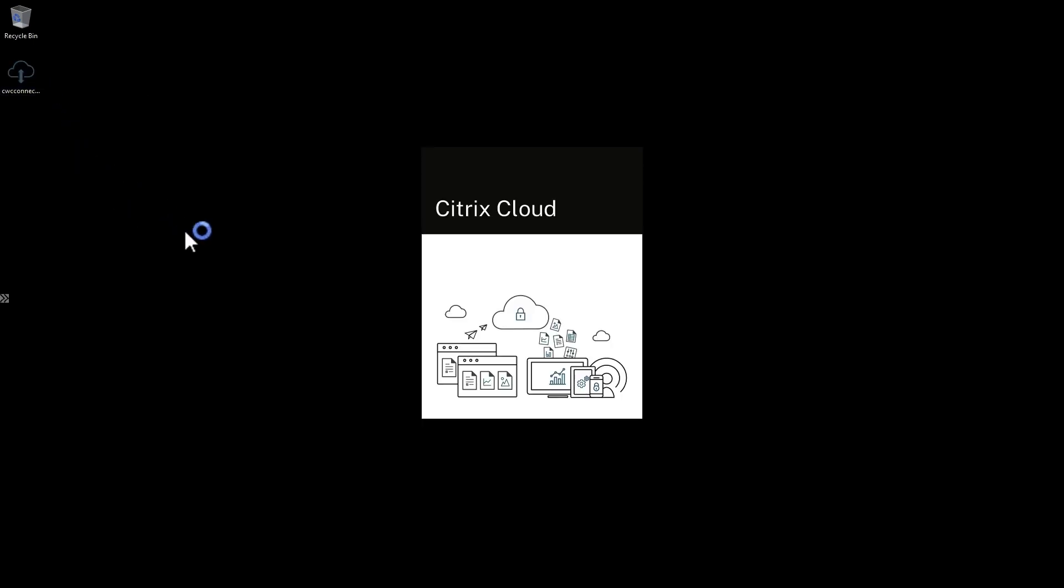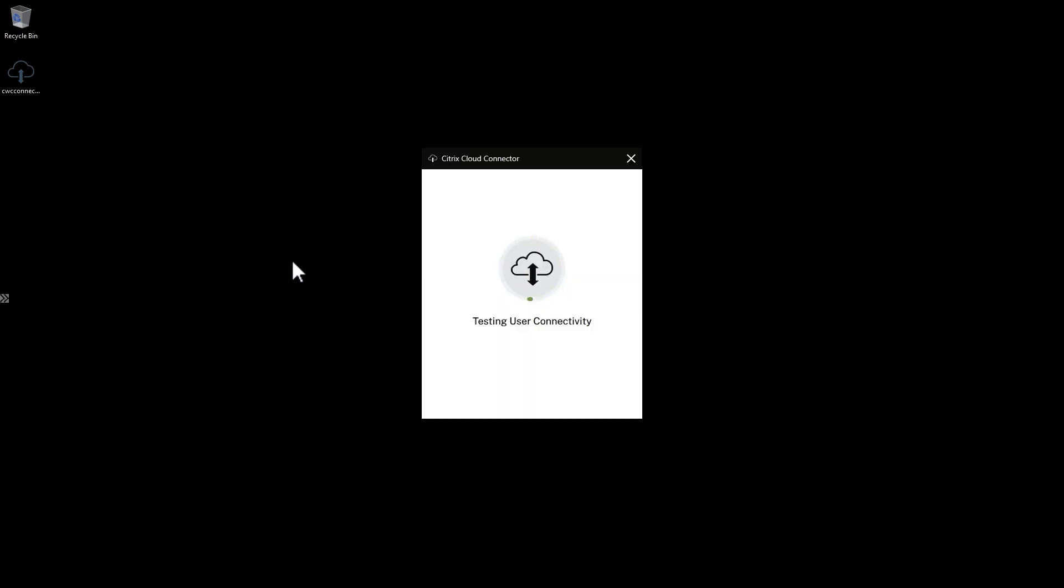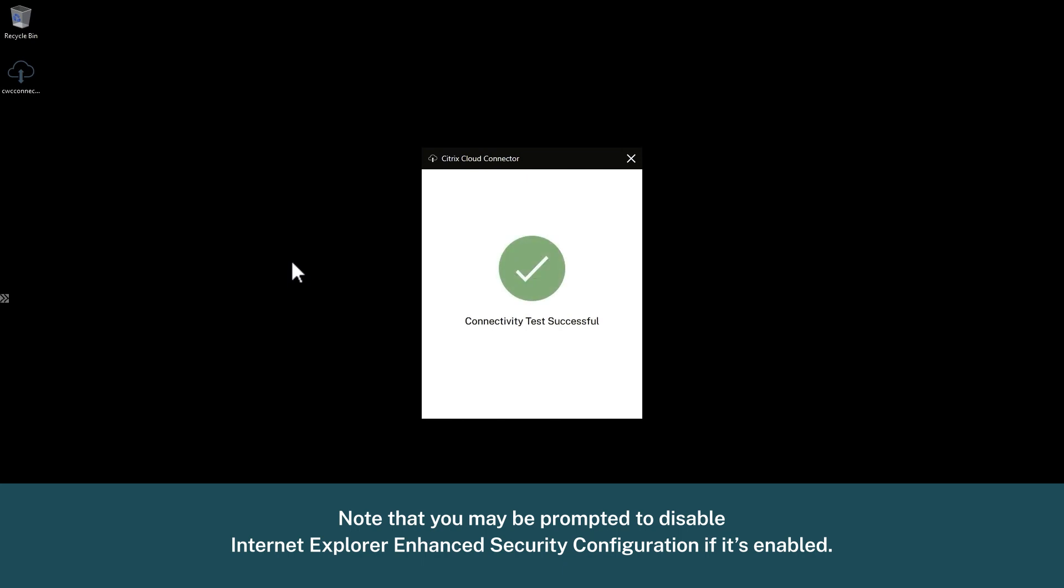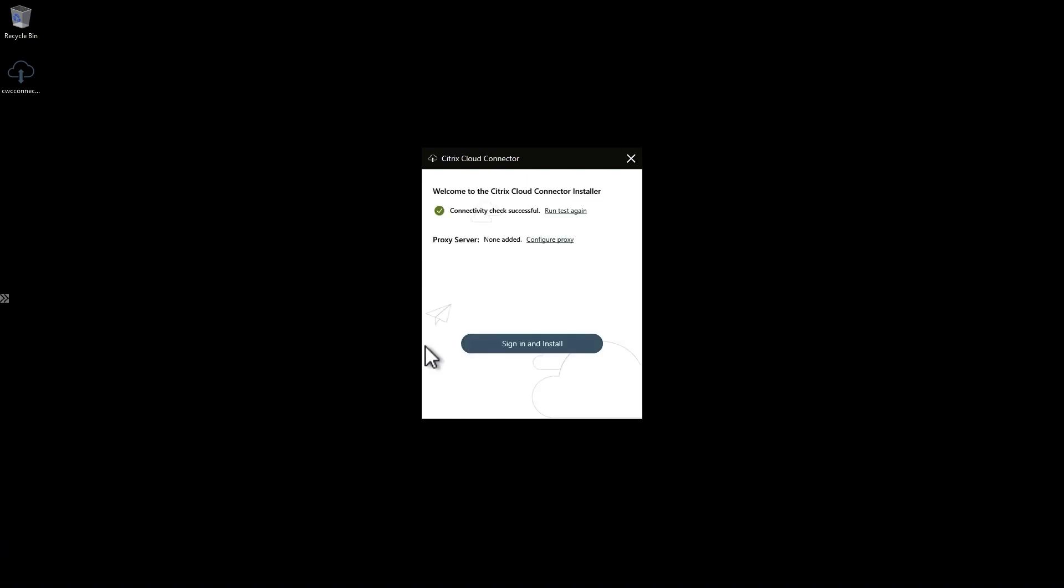Once you have your domain joined Windows Server virtual machines ready, log on to one as a full administrator and run the cloud connector install that you downloaded earlier. Note that you may be prompted to disable IE enhanced security configuration if it's enabled. You can turn it back on after the install.